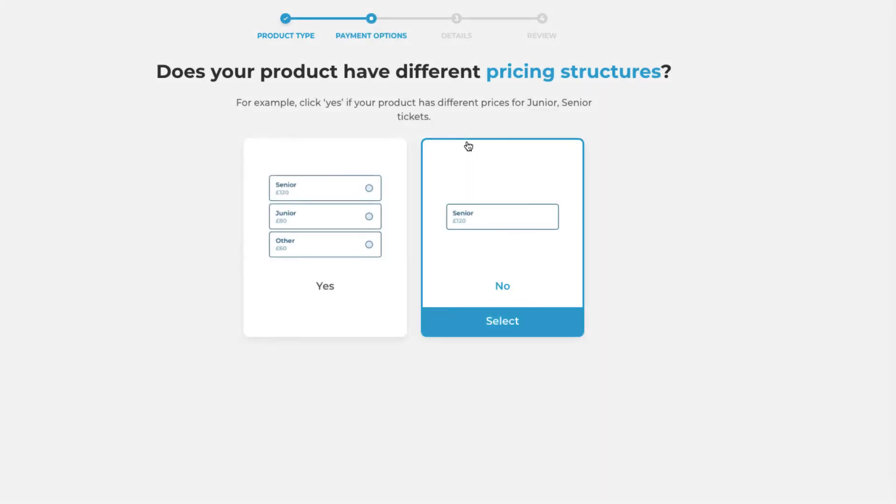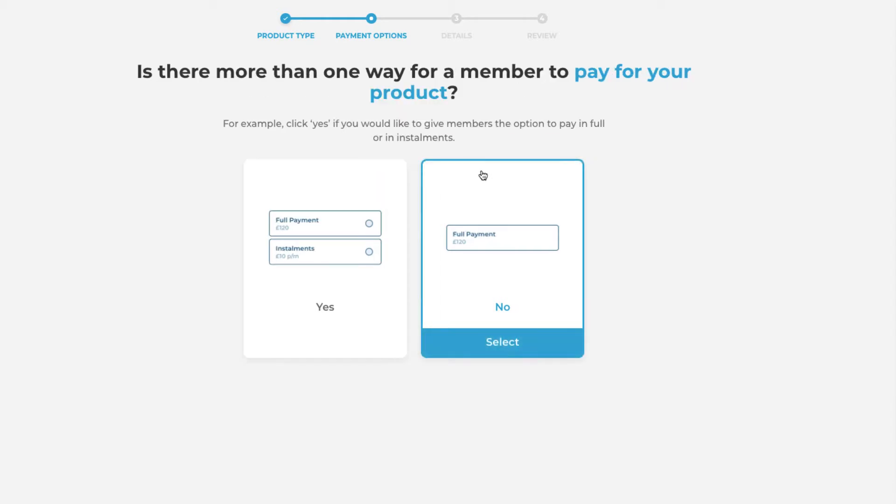You will then click through to the next option and be asked whether your product has different pricing structures. In this option we're going to say that it doesn't because there is only one option and that is the option of paying for your tour. However in some other product instances you may have different variants or different variables of that particular product under one roof.